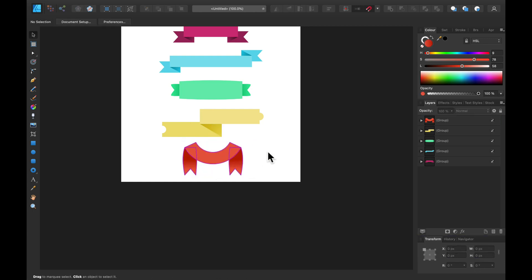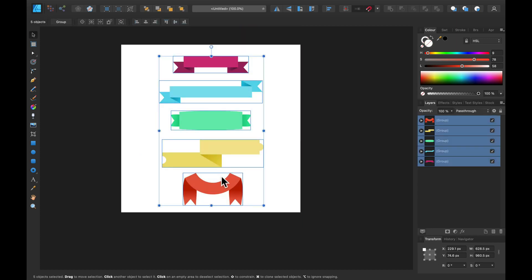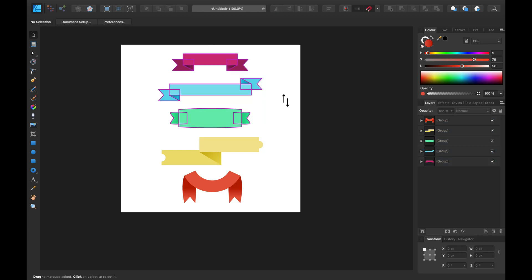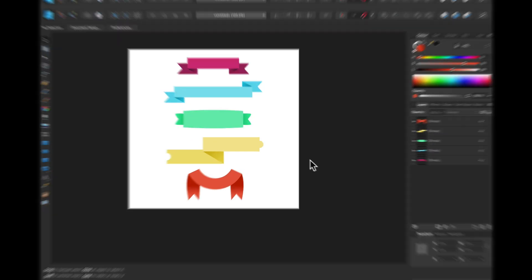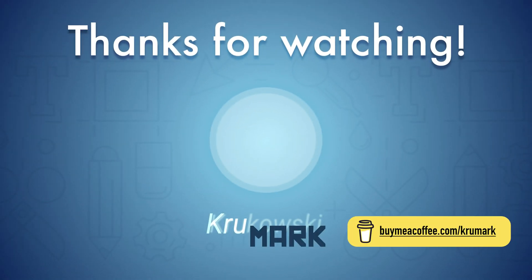Here are our five ribbons. I hope it's useful for you. You can also download the source files for these ribbons — there's a link in the description. Thank you for today and see you in my next tutorial.